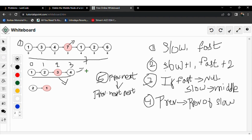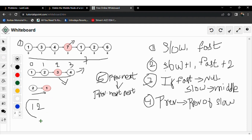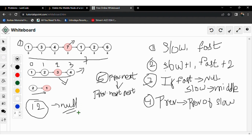We return the linked list with the head as it is after deletion. If only one node is present, we just return null — there is no middle node to remove. To simplify and follow this question, we can use a five-step algorithm.